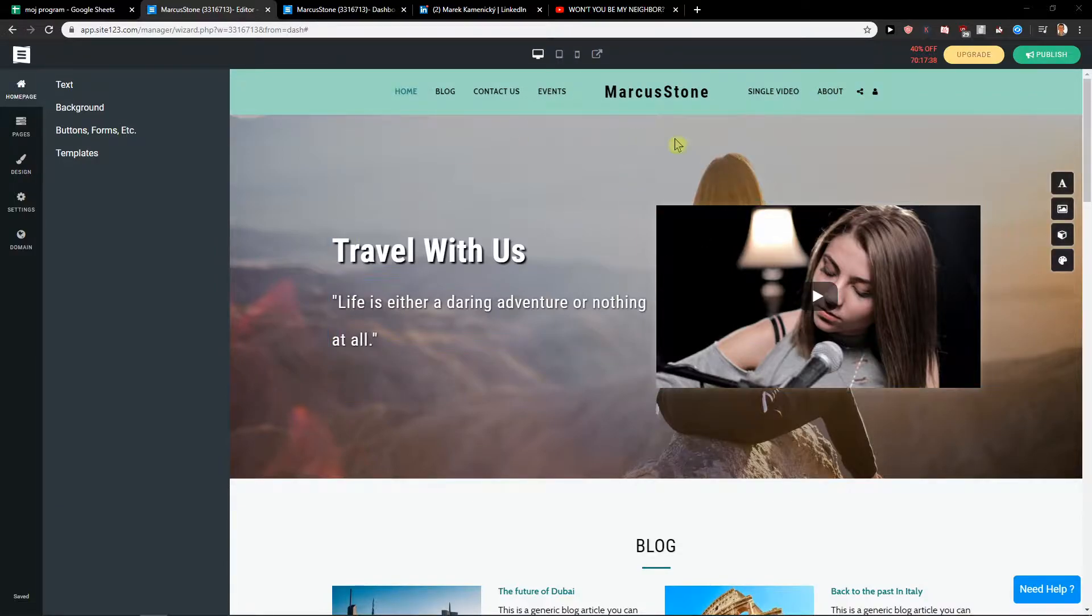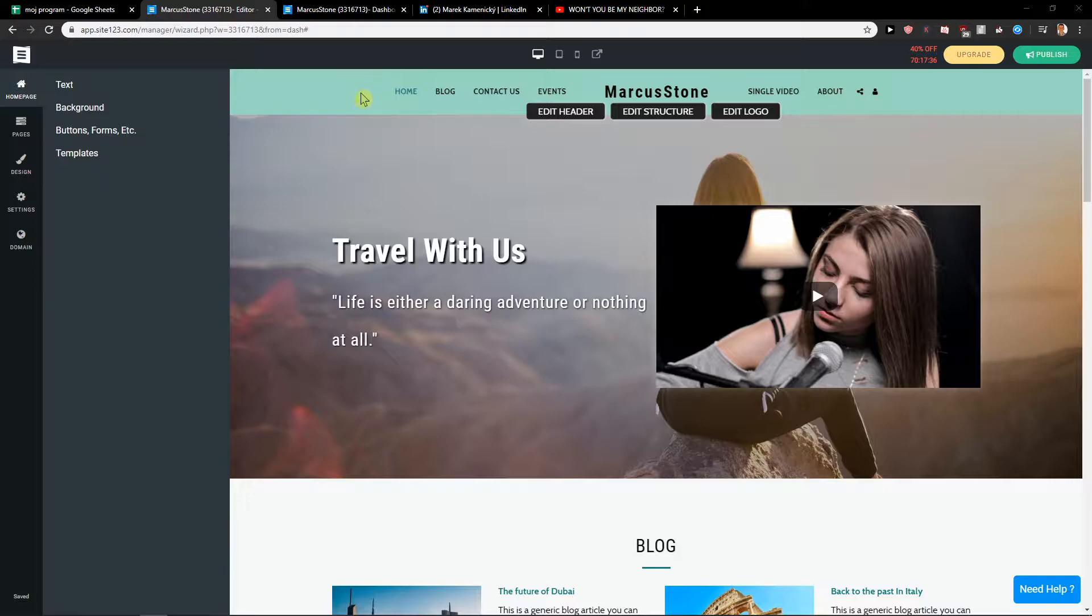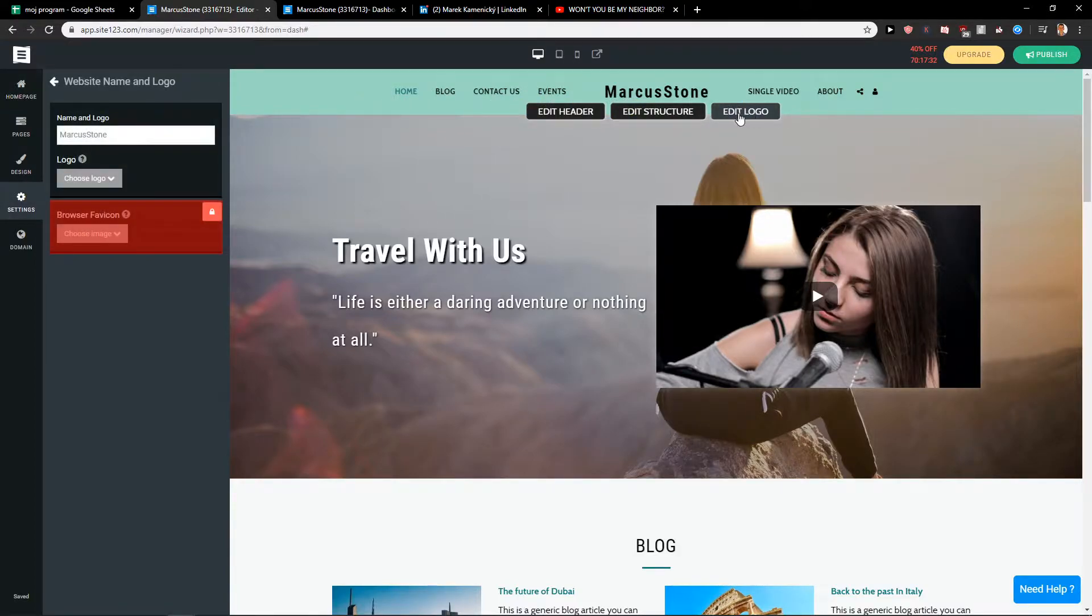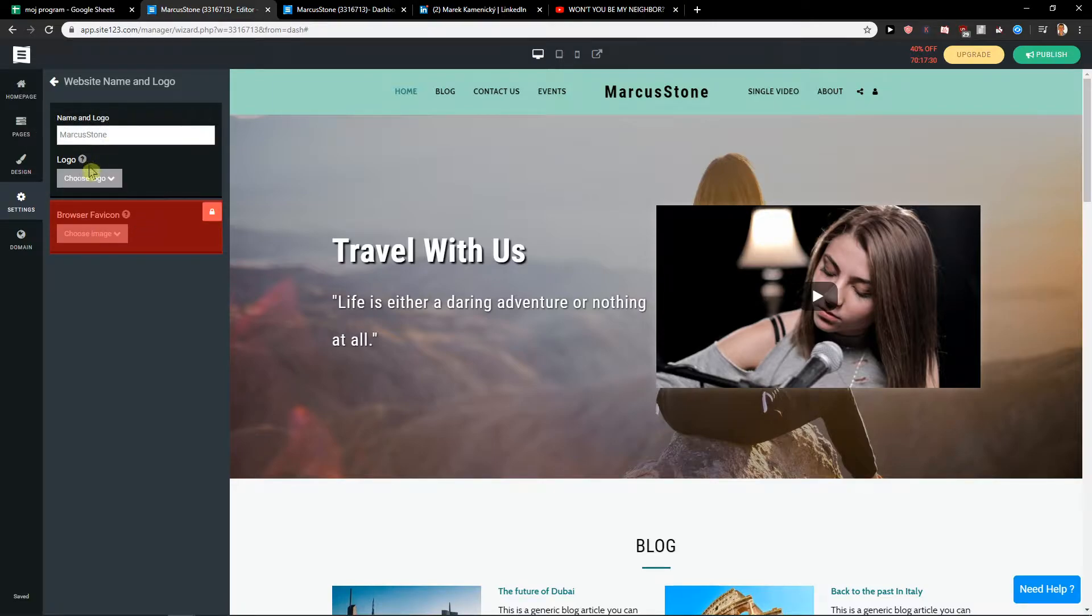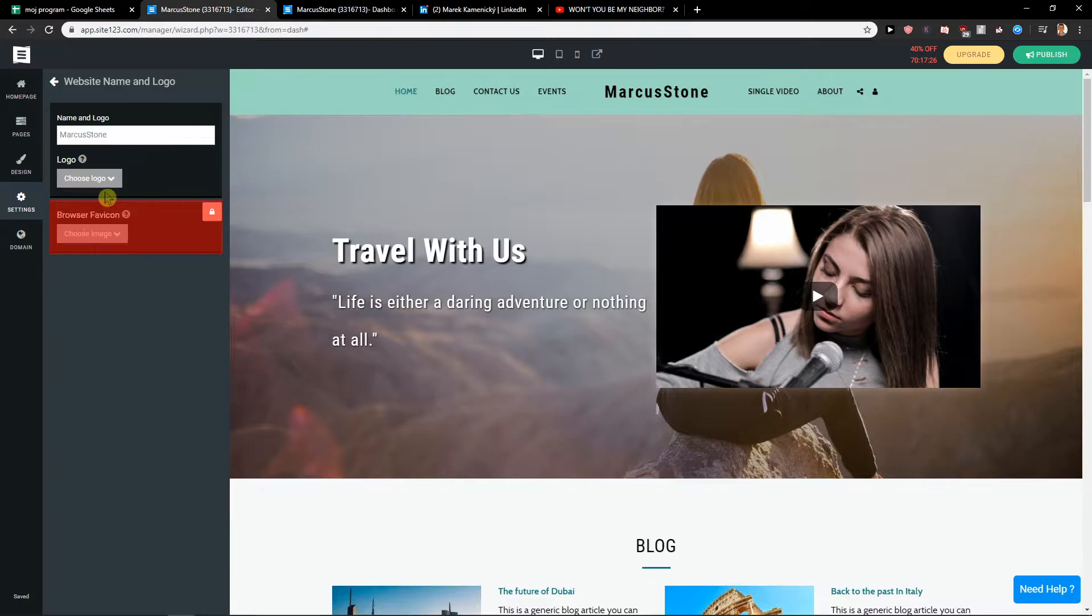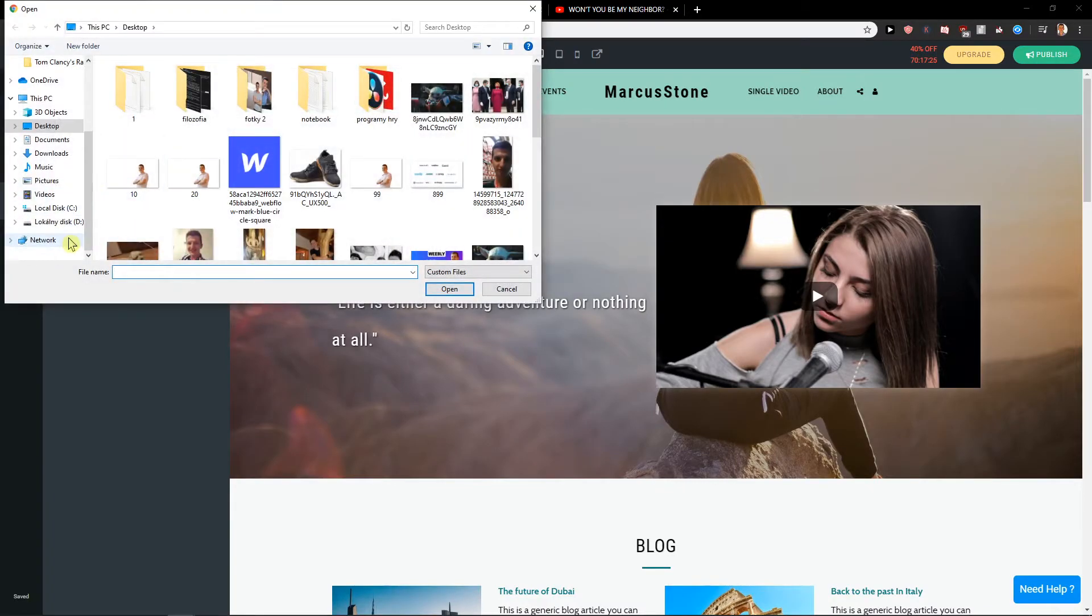First what you want to do is just go on this header and you're gonna see your edit logo. Click on it and you can choose Marcus and Stone logo, upload.